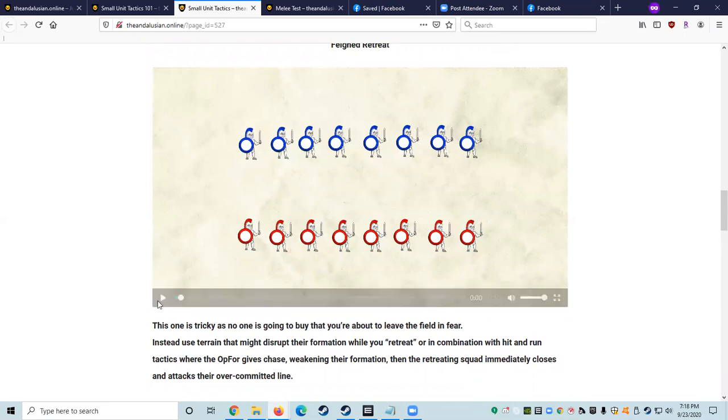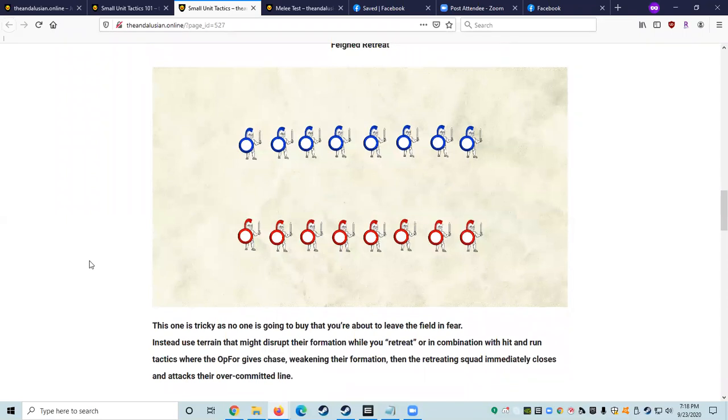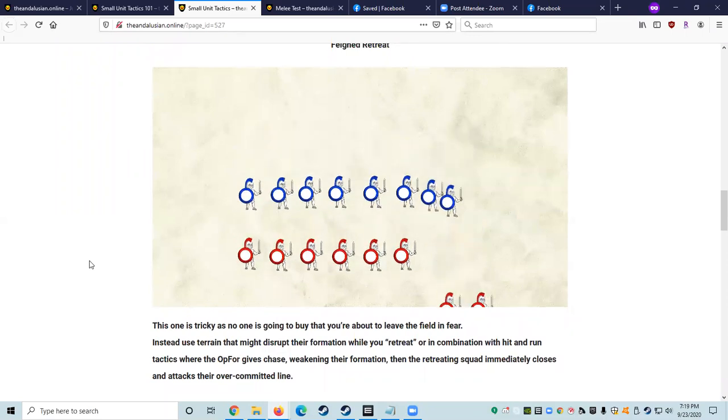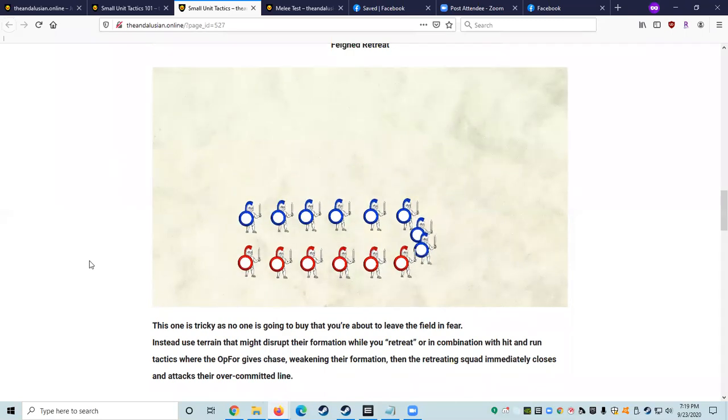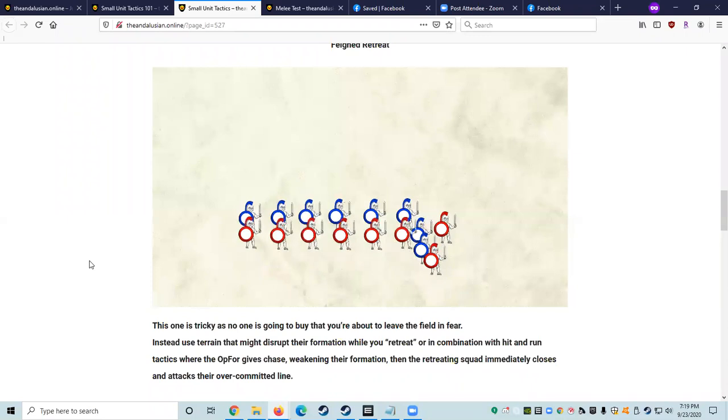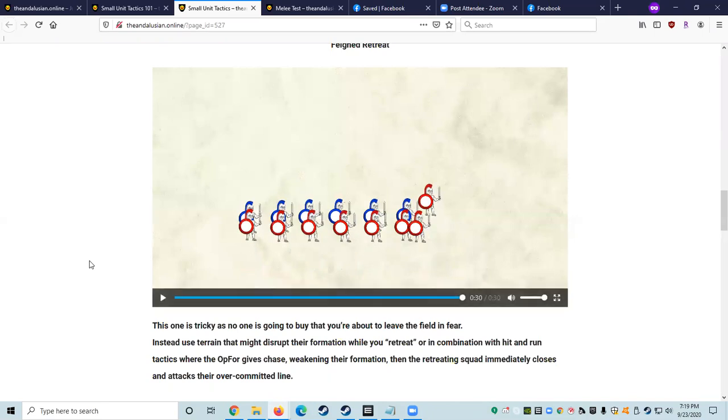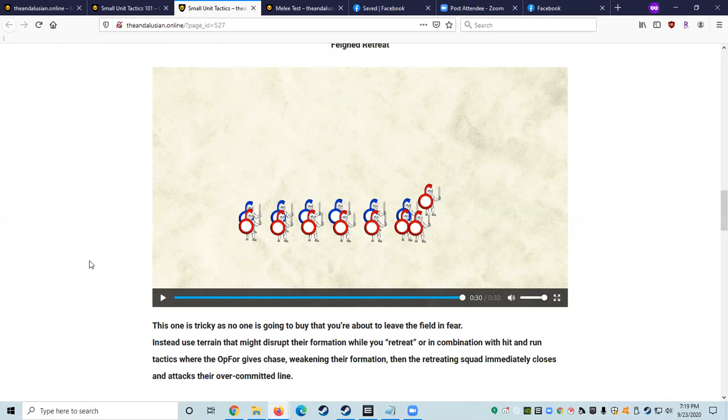Feigned retreat. This one is tricky as no one is going to buy that you're actually about to leave the field of battle in fear. So instead, what you'd want to do is use terrain that might disrupt their formation. Sometimes at gulf, there's trees in the way or some melees have hay bales on the floor. So you want to use that terrain to disrupt their formation while you quote unquote retreat, or in combination with hit and run tactics where the opposing force gives chase, weakening and breaking up their formation. Then the retreating squad immediately stops, closes and then attacks that overcommitted line.